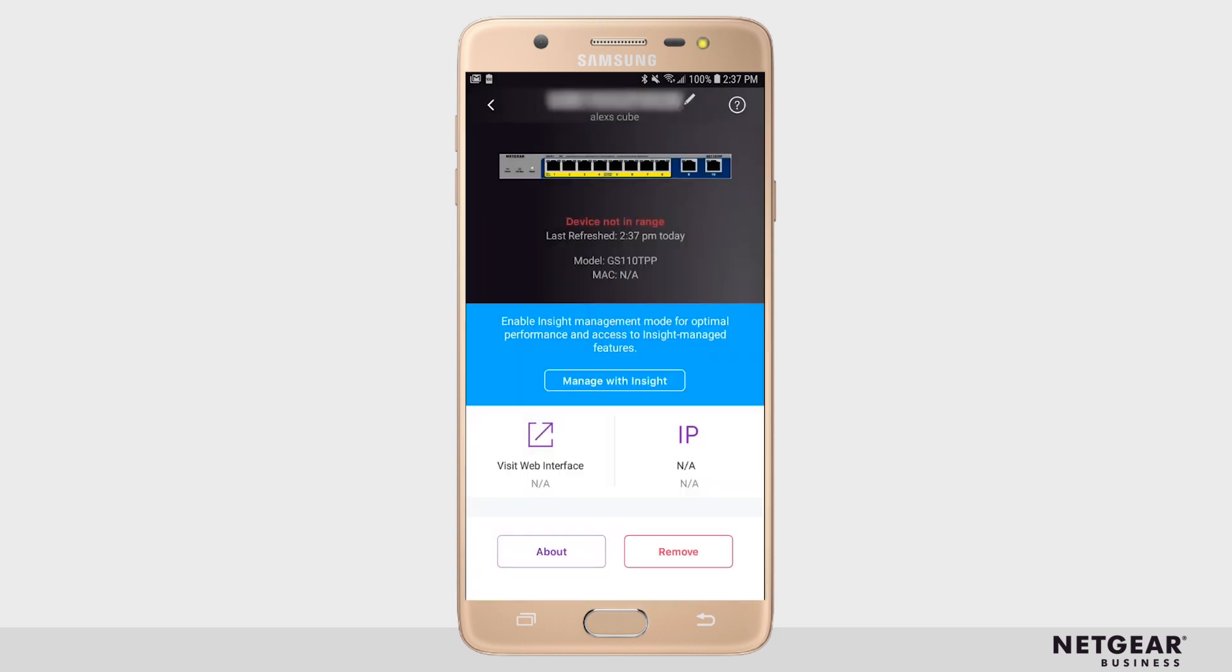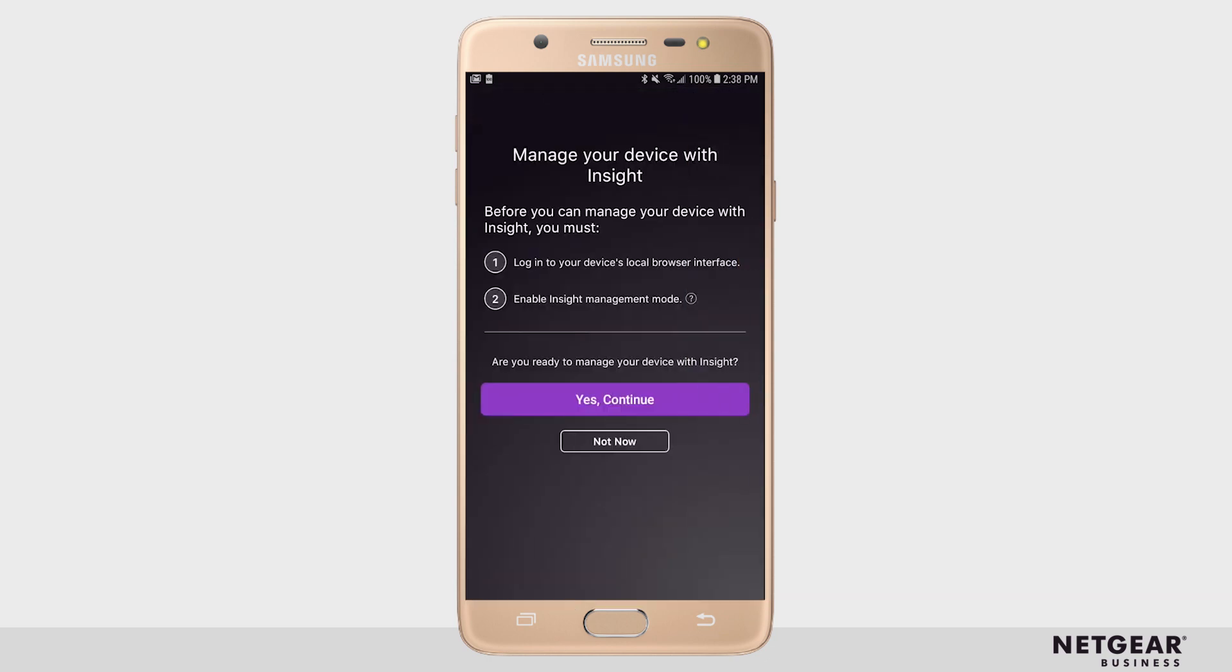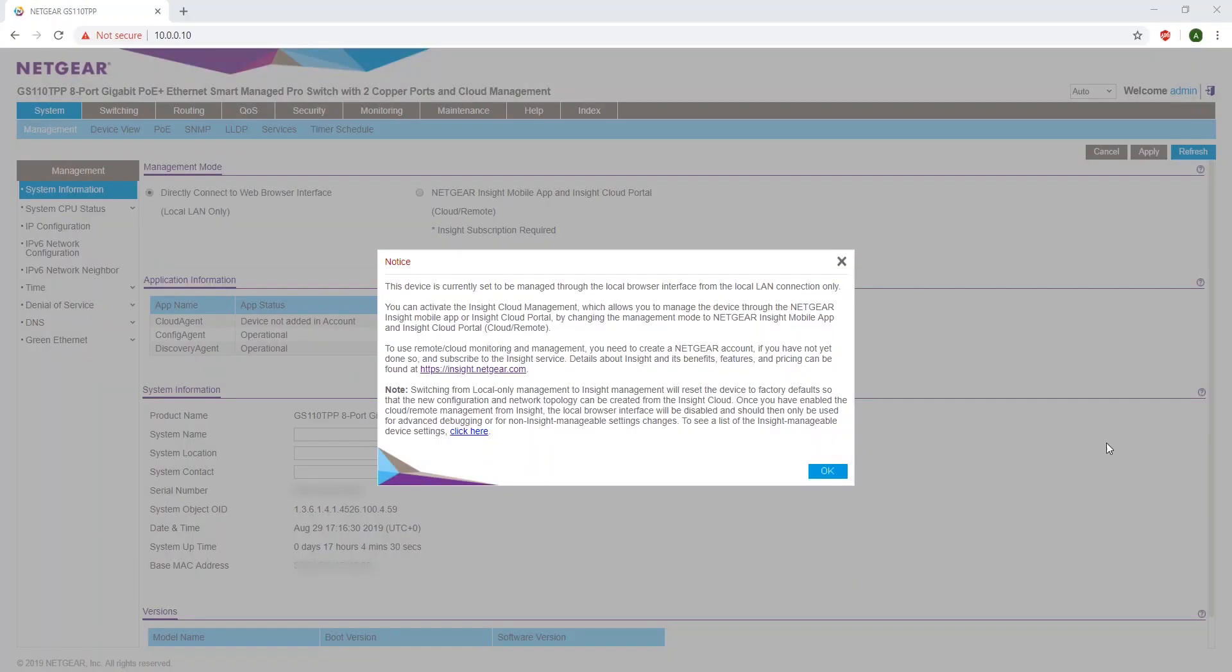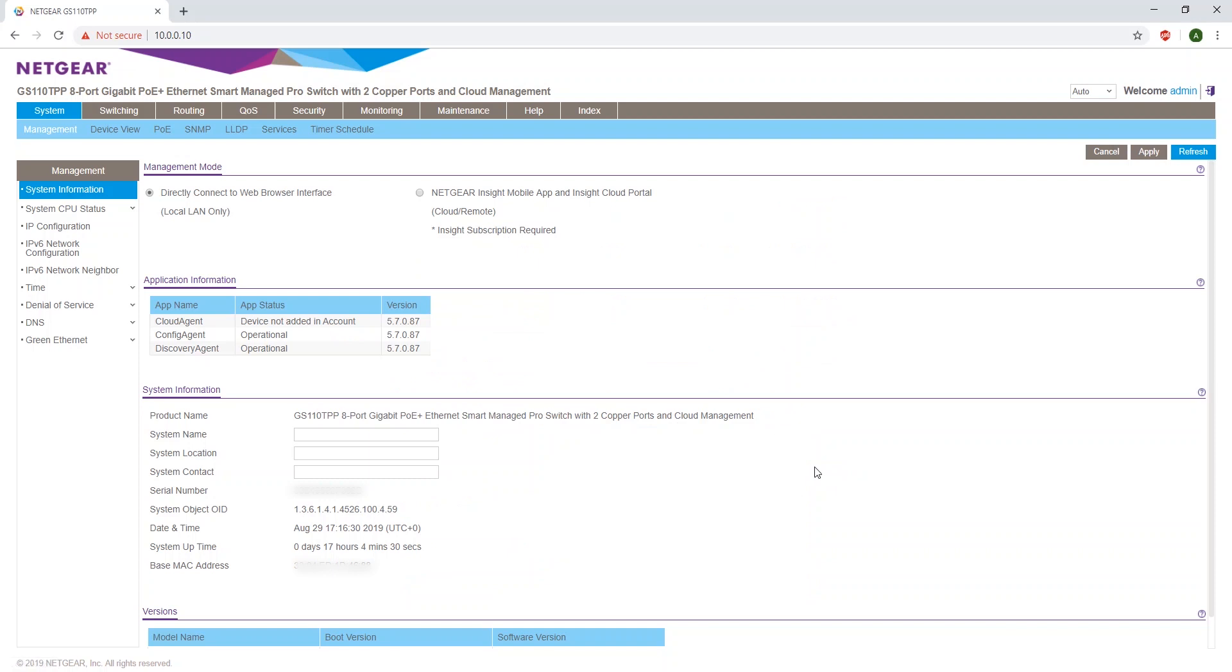If you want to switch to Management with Insight, select the blue Manage with Insight. It will bring you to a new page in the app that will prompt you to go back to the browser interface. Returning to the browser interface, read the notice and click OK. In the top left, switch it to Netgear Insight Mobile App.